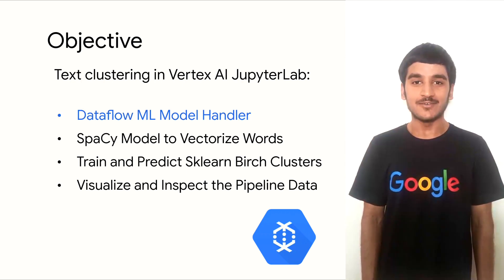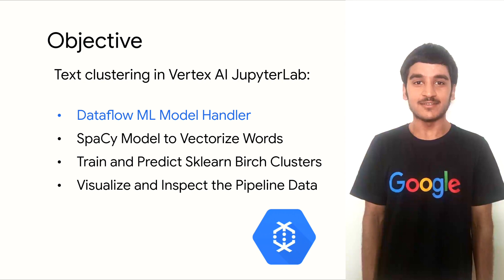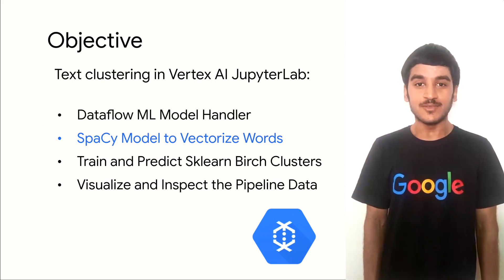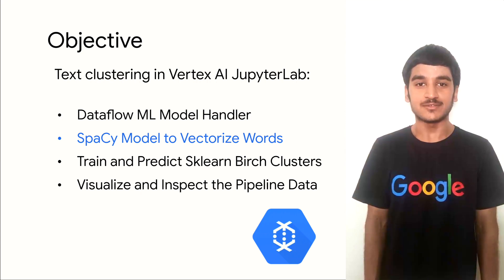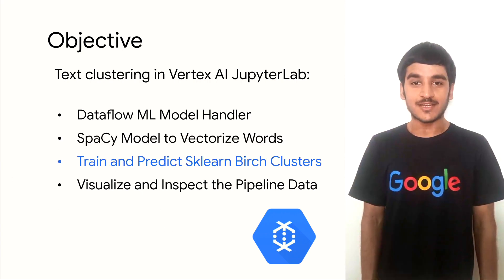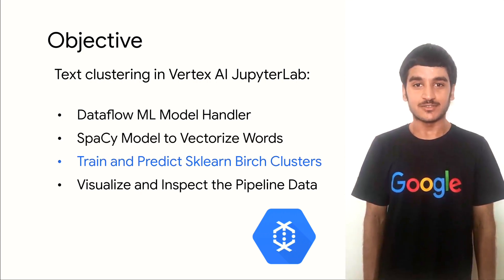At a higher level, we'll use Dataflow ML to administer the pre-trained models for spaCy and scikit-learn sequentially. The spaCy model will be used to vectorize the words and convert them into their 300-dimensional word embeddings. Then, these vectors will be assigned to their respective scikit-learn word clusters.